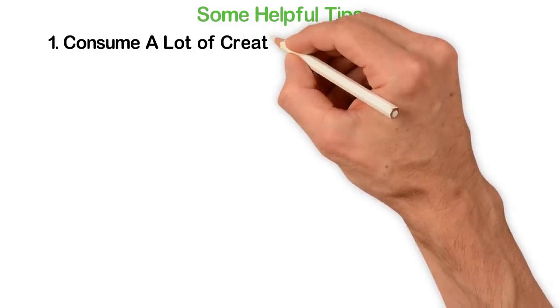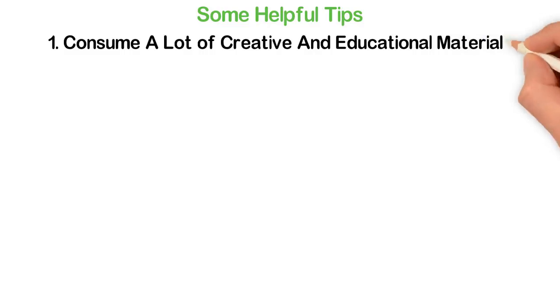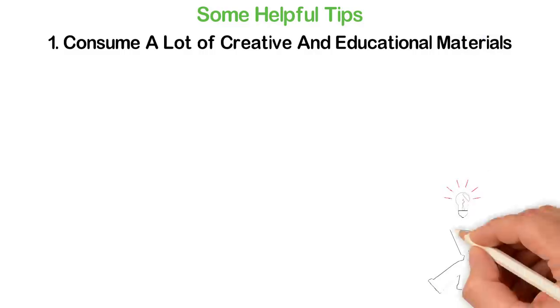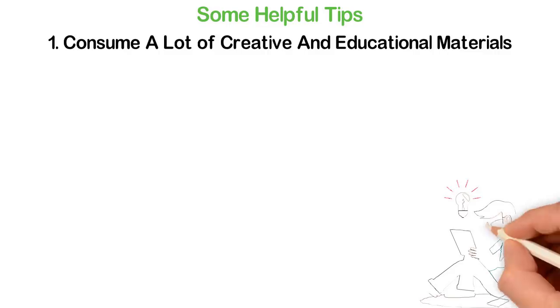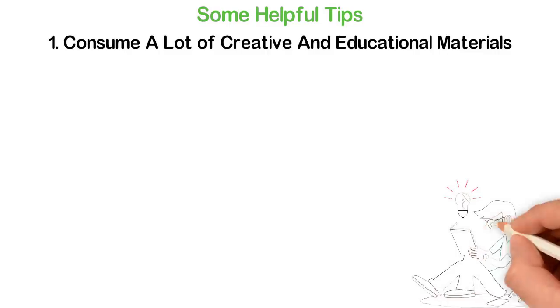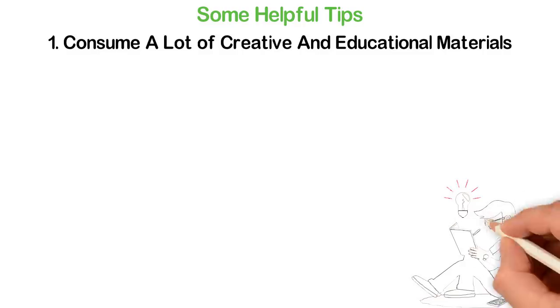One: Consume a lot of creative and educational materials. If you like reading, read good books. If you love videos, watch meaningful and educative videos. If you like audio, listen to helpful and challenging audio programs.